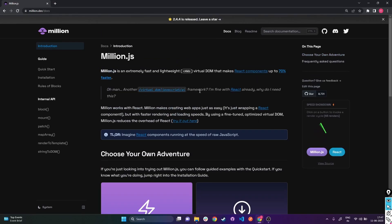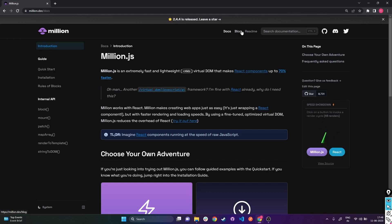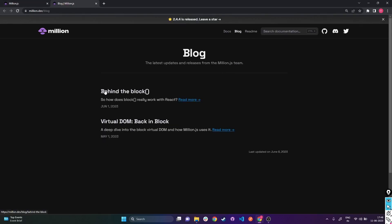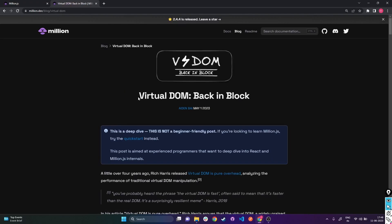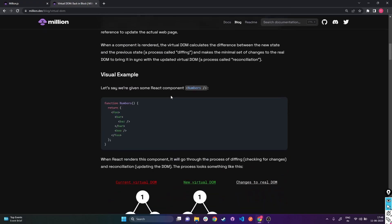Why is the hyper-optimized virtual DOM in Million.js way better than React's, and how could one person - probably a teenager - beat all the React developers at Meta who could not come up with something like this? Let's check out the blog section and read about the block virtual DOM, which will help us understand why this is hyper-optimized.